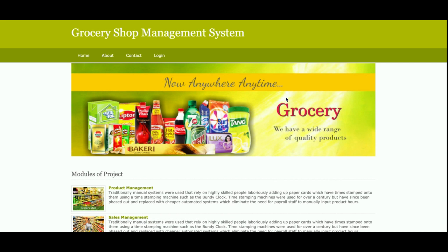Let's go through the functionality. The project title is Grocery Shop Management System, and it's a mini web-based Python, Django, and MySQL DBMS project. It is web-based because it runs over the browser.